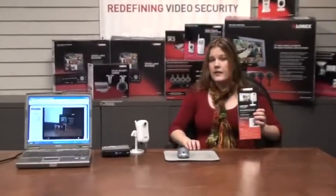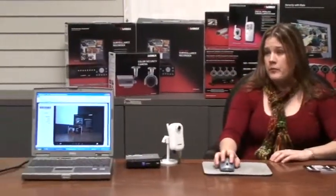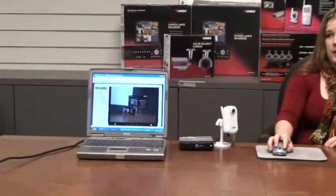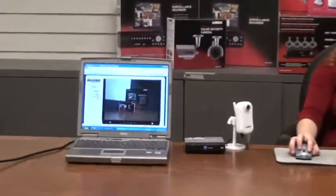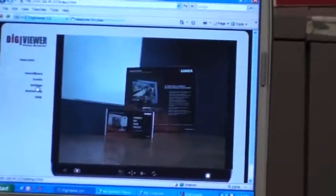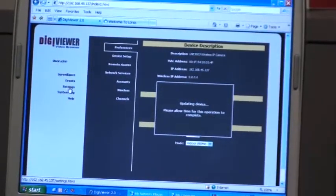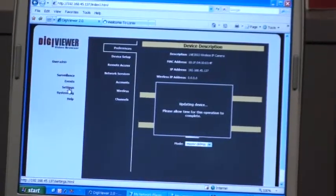Simply follow the instructions in your easy-to-use quick start guide that came with your camera in order to proceed. From the DigiViewer window, you'll have your live video playing. Choose the Settings option, which will load the camera settings. This may take a moment.